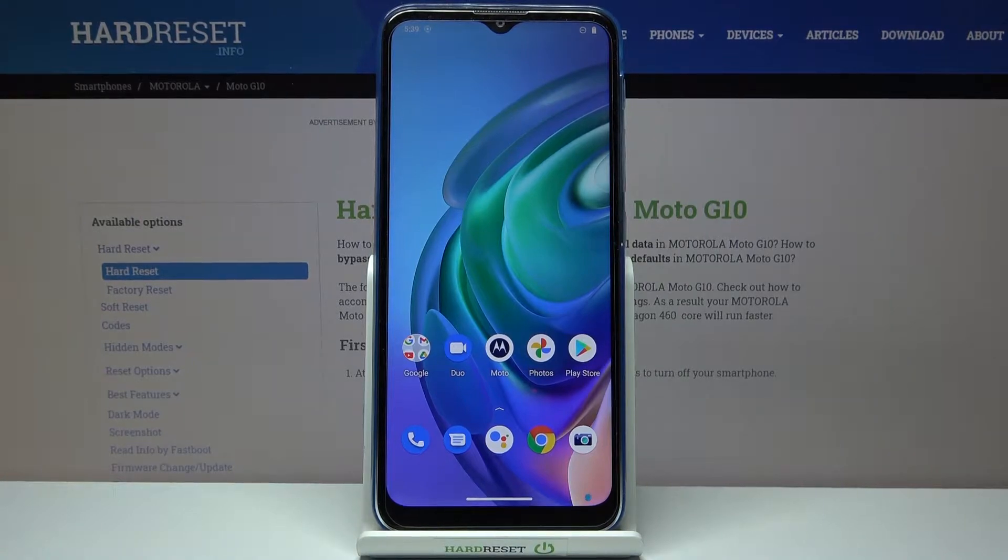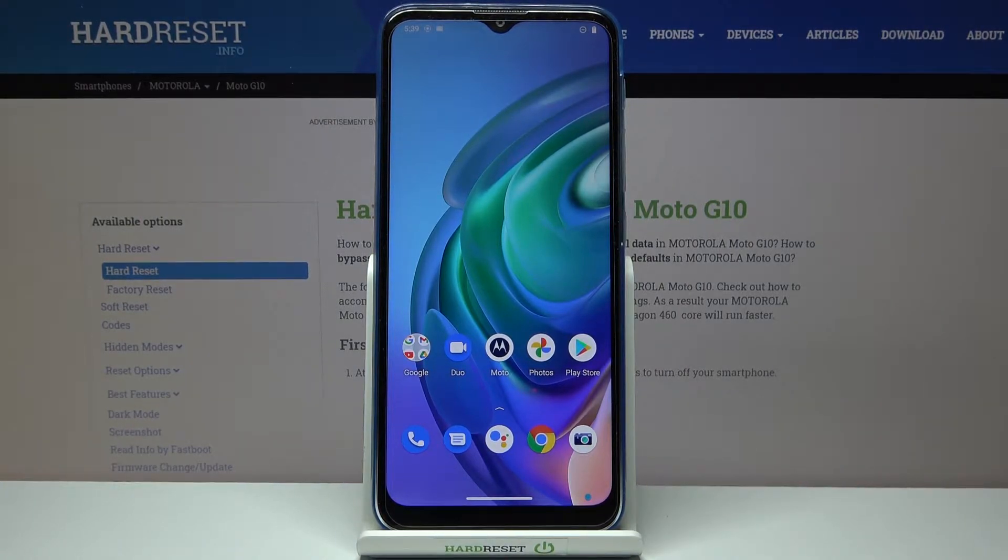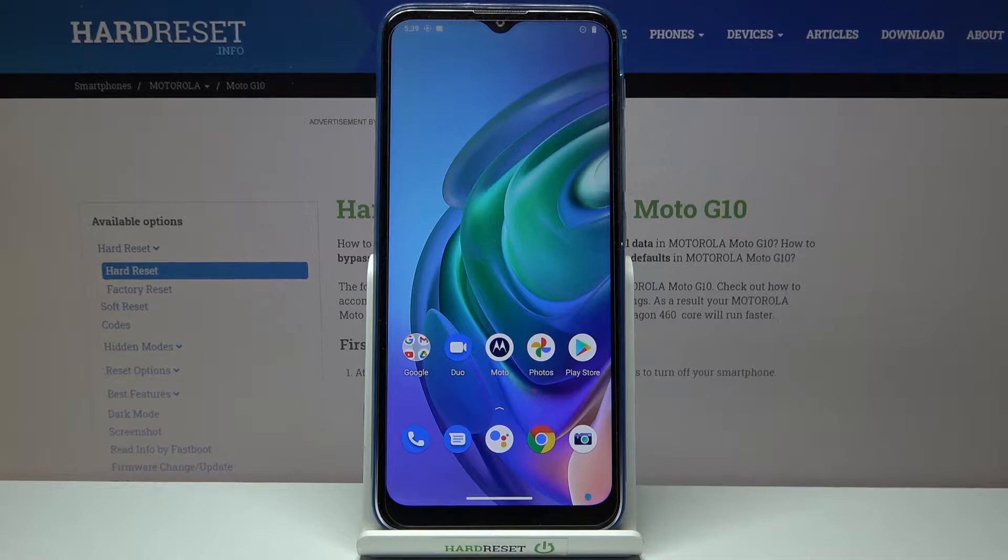Here I have Motorola Moto G10 and today I'm going to show you how to take screenshot on this device.